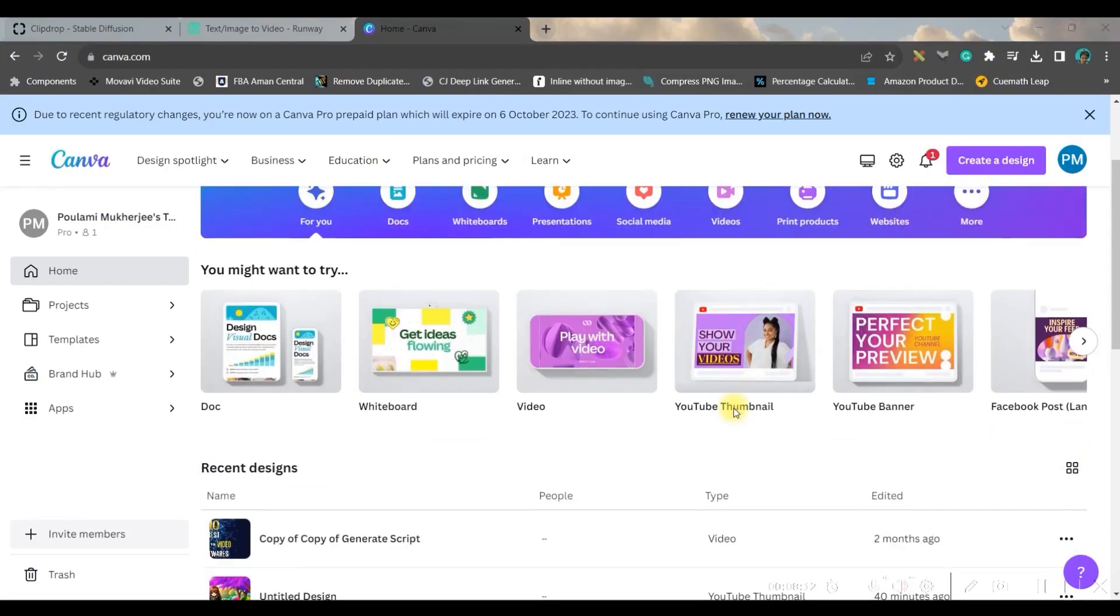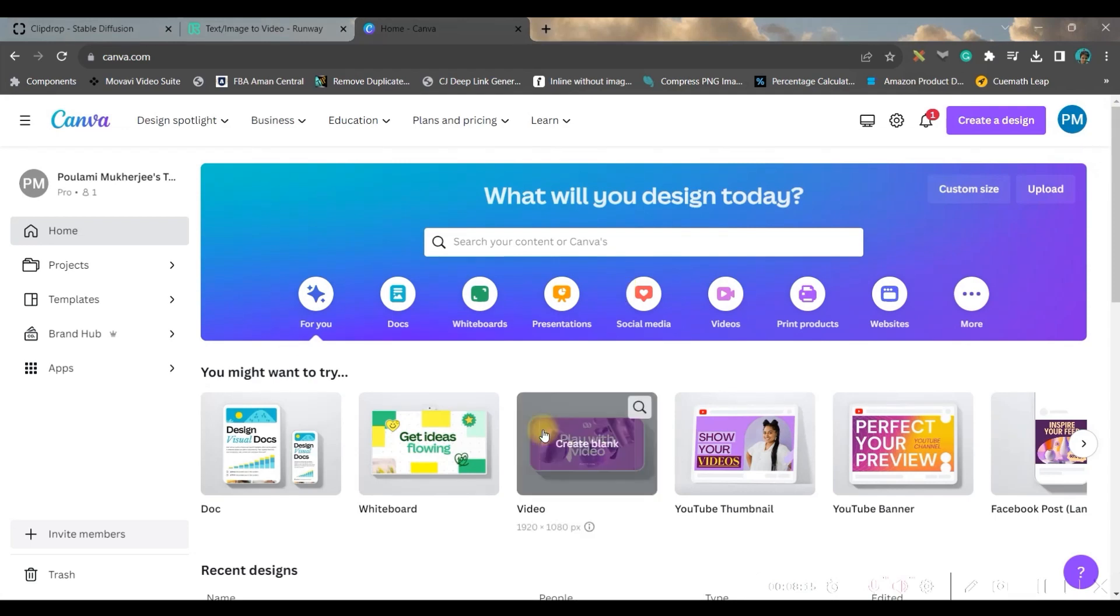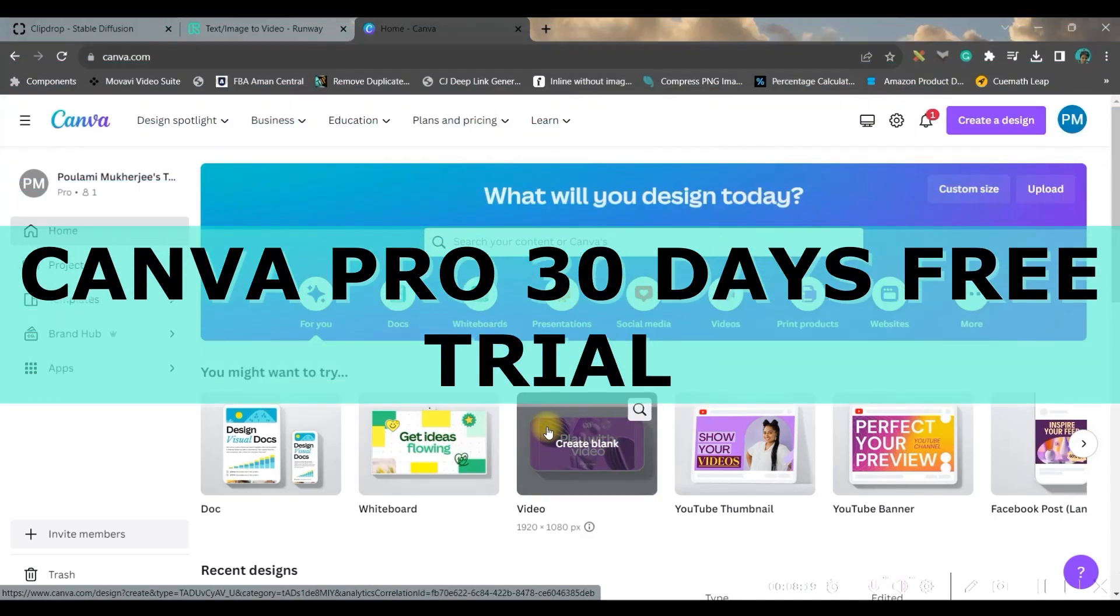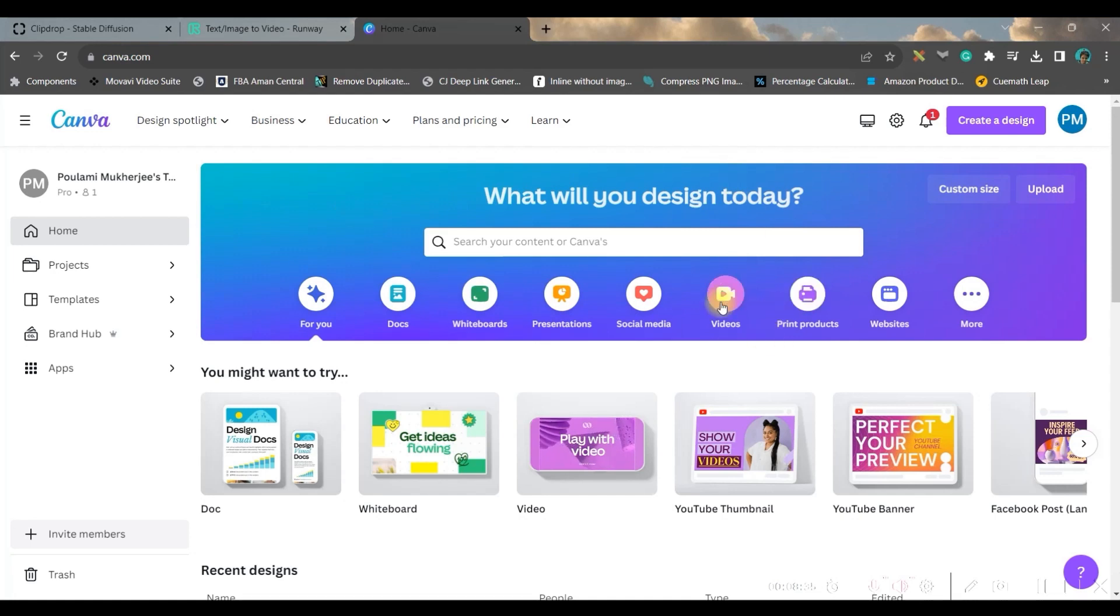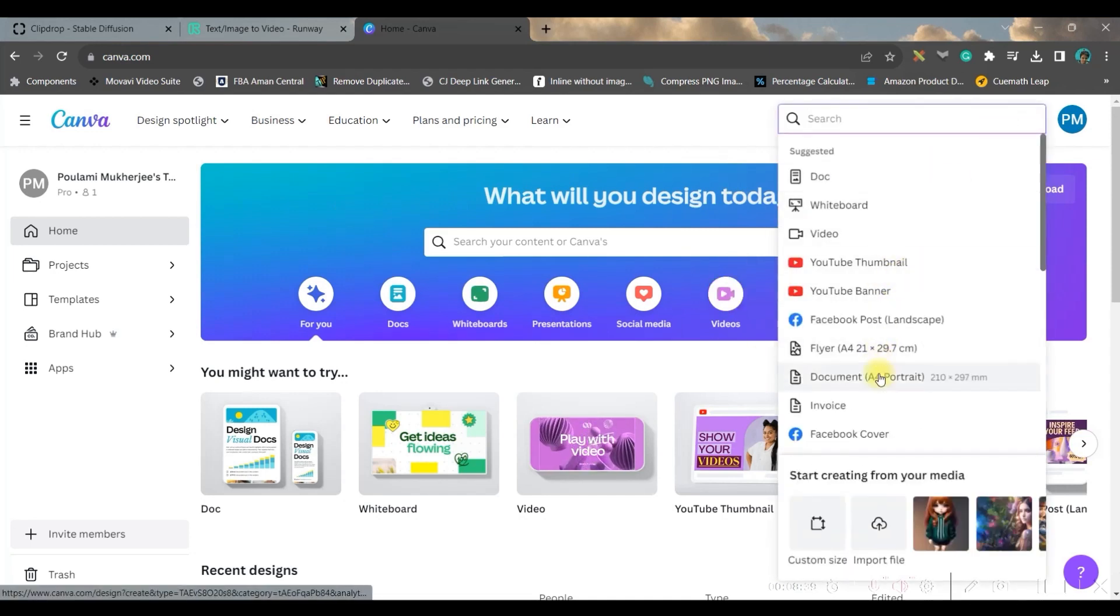So let's move forward. My step three is going to be creating the video. For that I'm going to use Canva.com. My affiliate link for Canva Pro 30 days free trial will be provided in the description box below if you want. You can upgrade Canva account for free for 30 days. Anytime you can cancel.